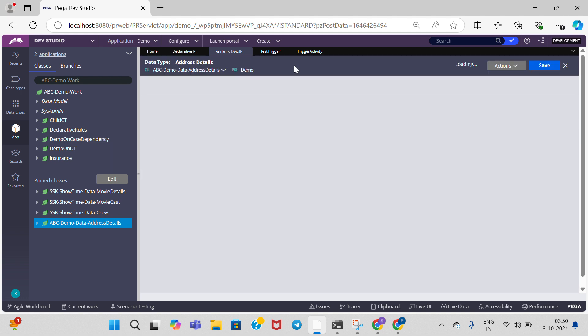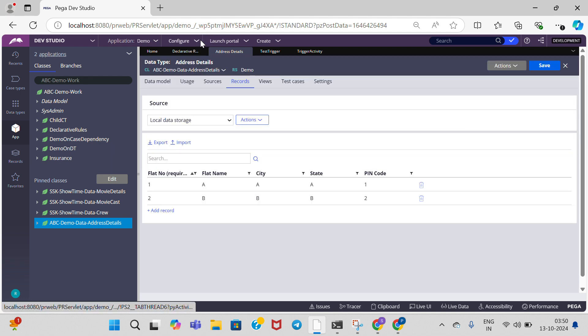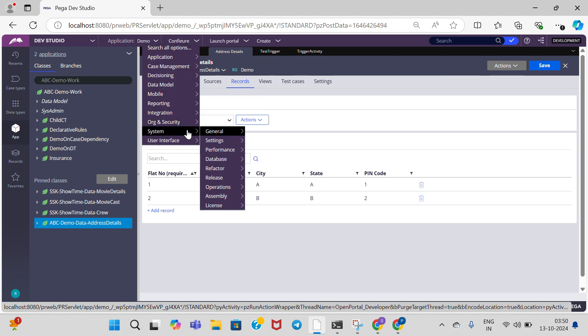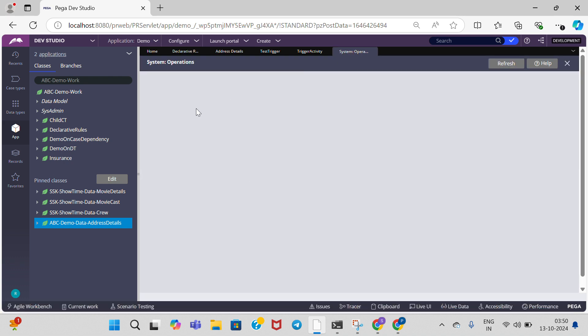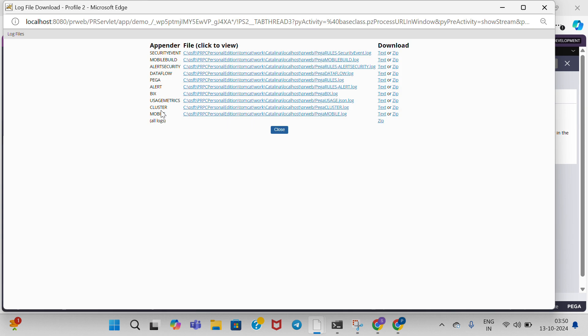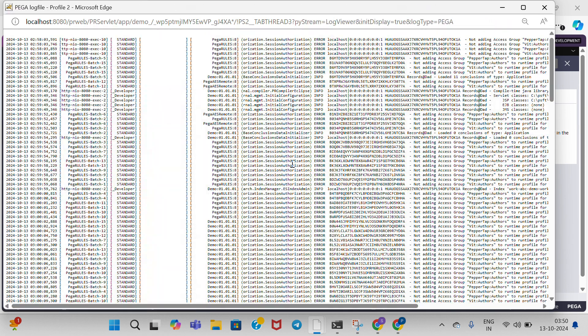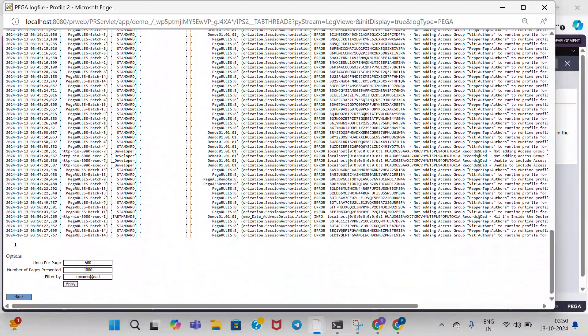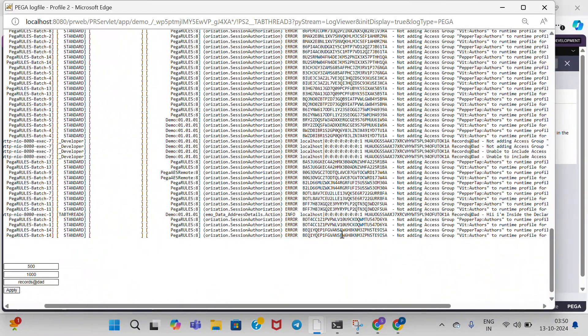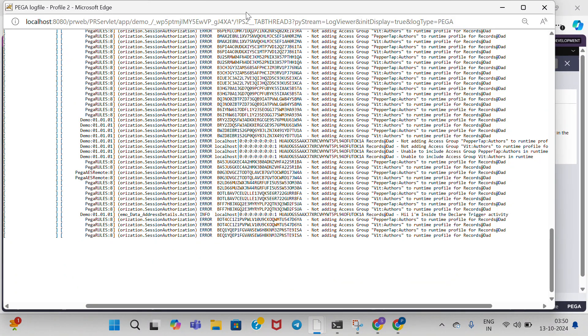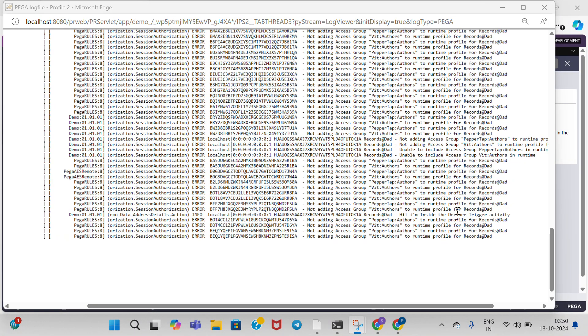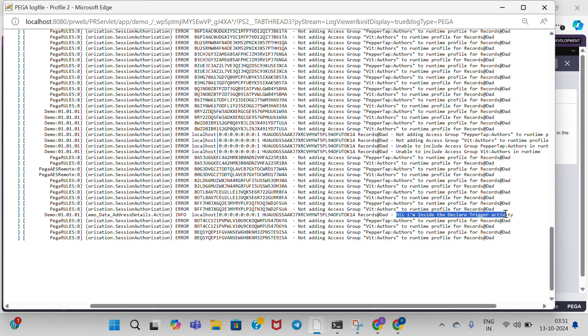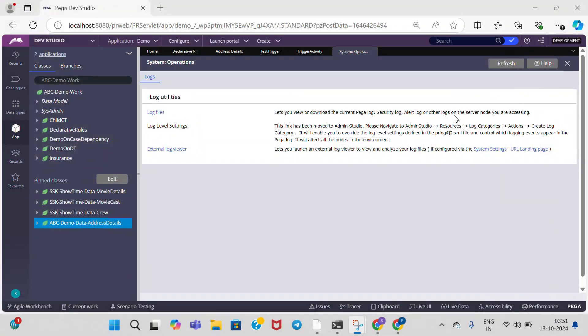Go to Configure, Systems, Operations, Logs. Go to log files in Pega. Here you can see 'Hi, I am inside the declare trigger activity' because we added one record and saved the data.